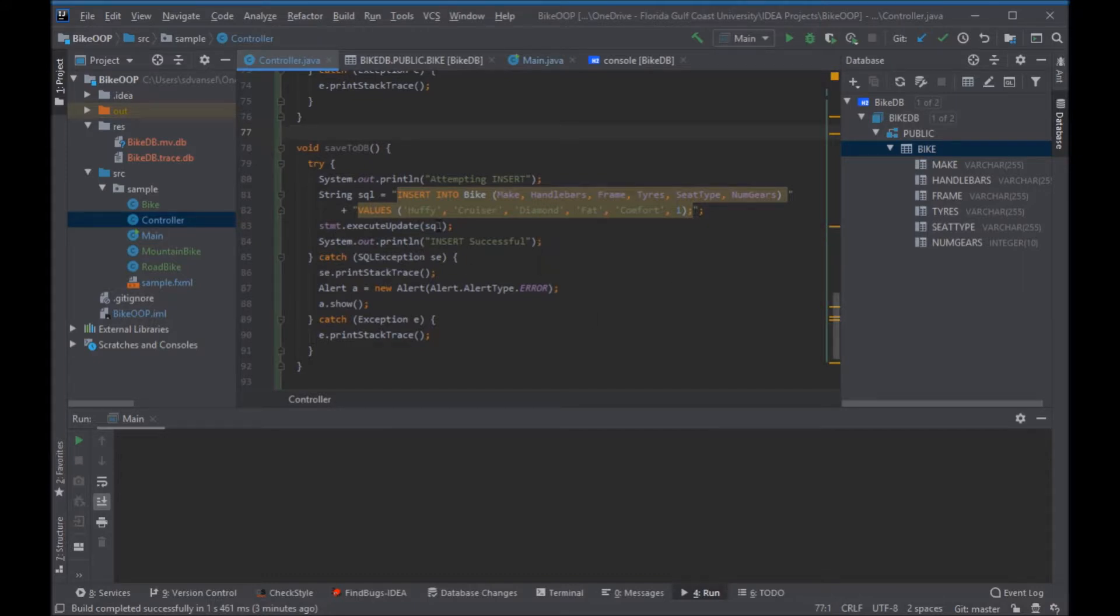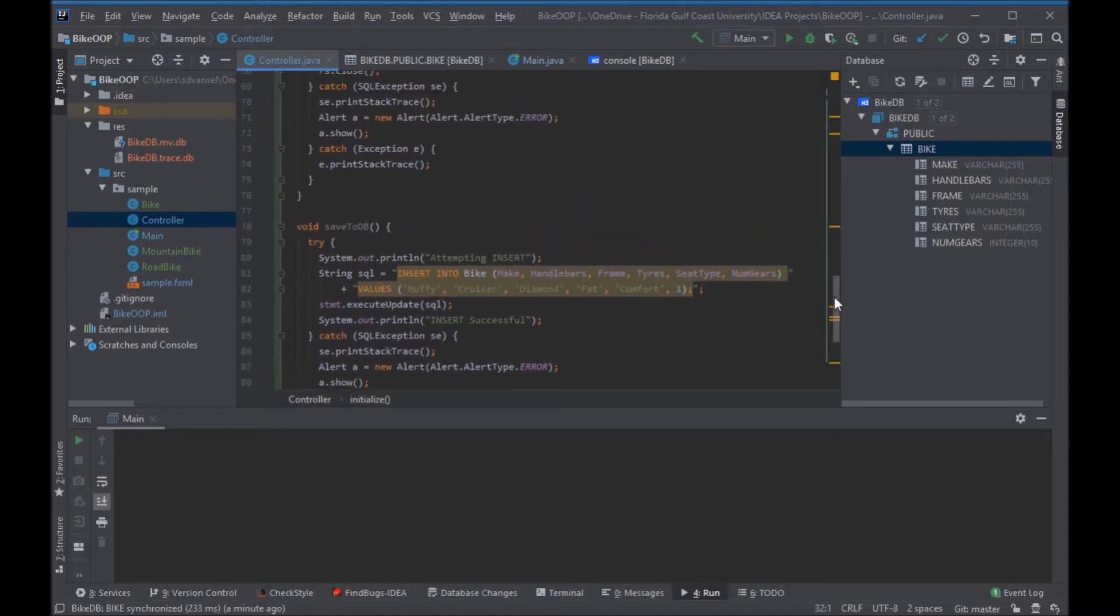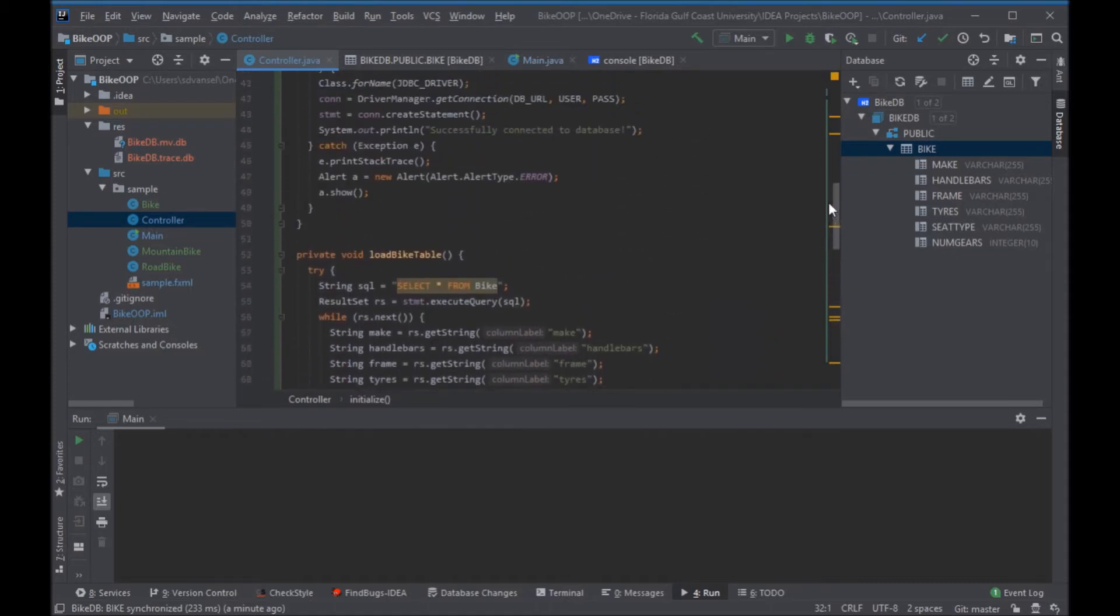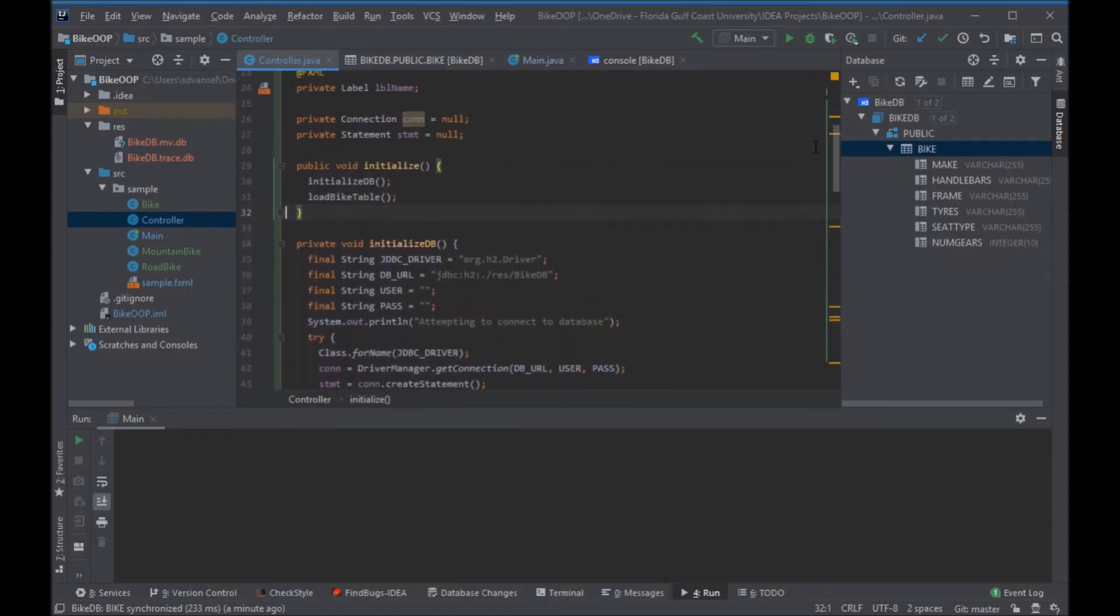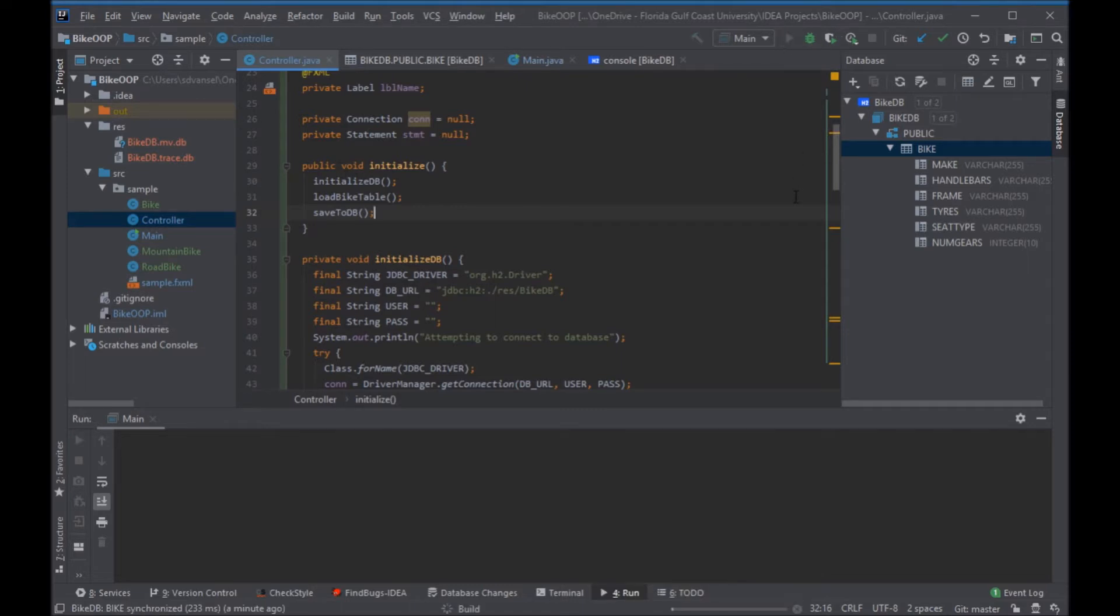I'm going to call the execute update method of the statement object. I'm going to put a message on both sides of that so I'll know whether or not it succeeds. And then I'll call that method in my initialize method.